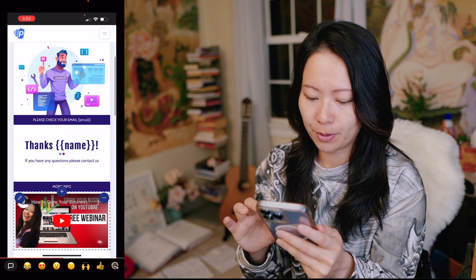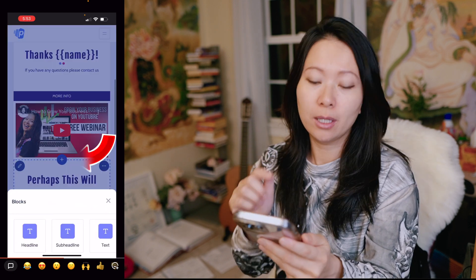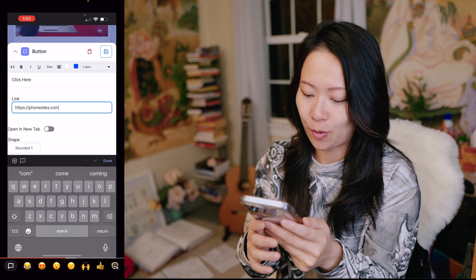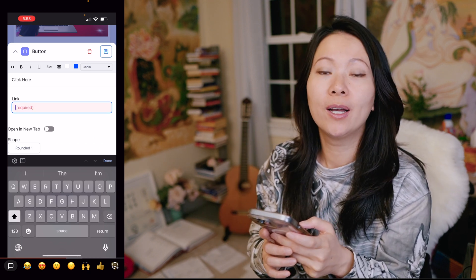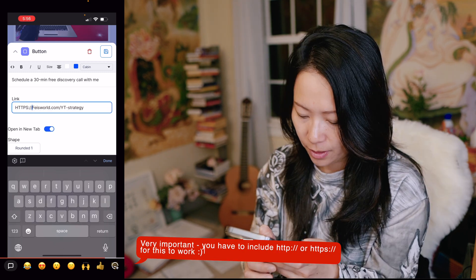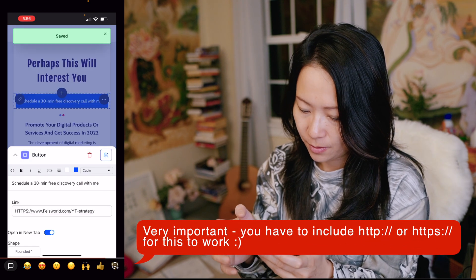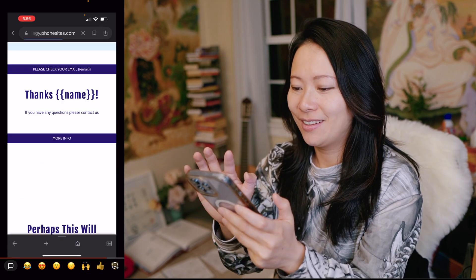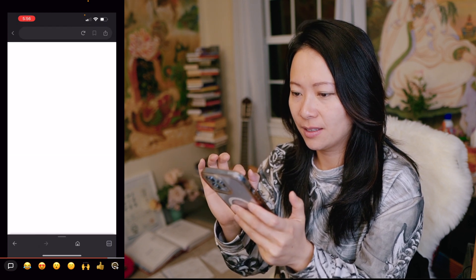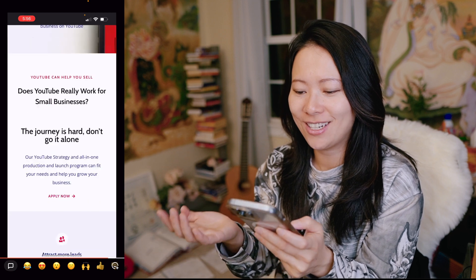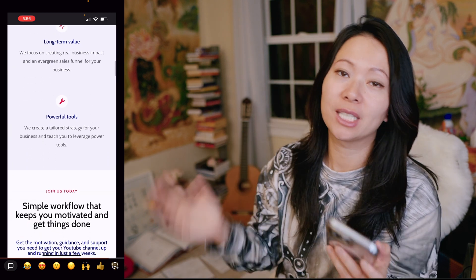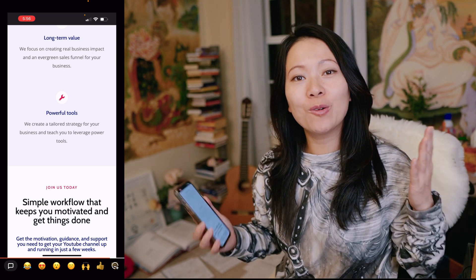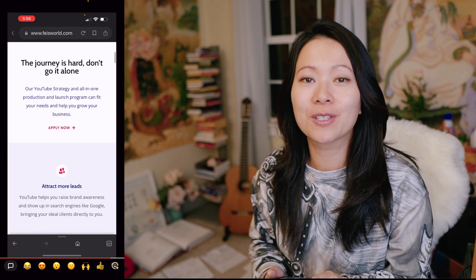I can also add buttons — keeping things simple — so I'm going to add a button right below the video. A link is required for the button, and in this case I want to take people to sign up for a discovery call. Now it's loading — YouTube strategy as you can see — and it will take people to my page. You can take them to any final destination or call to action you want to give to your customers.